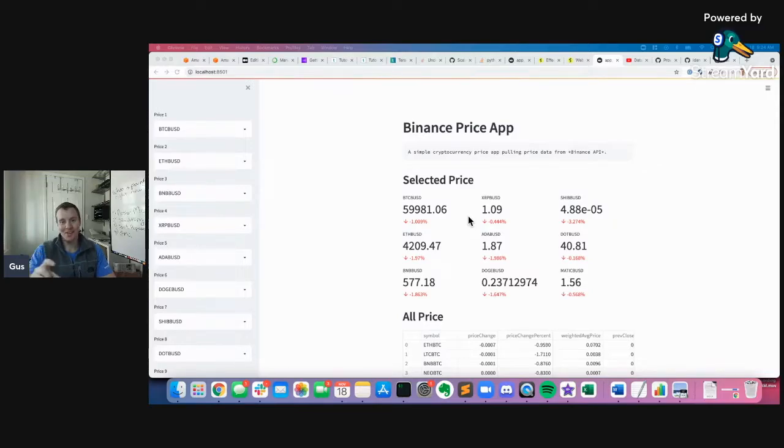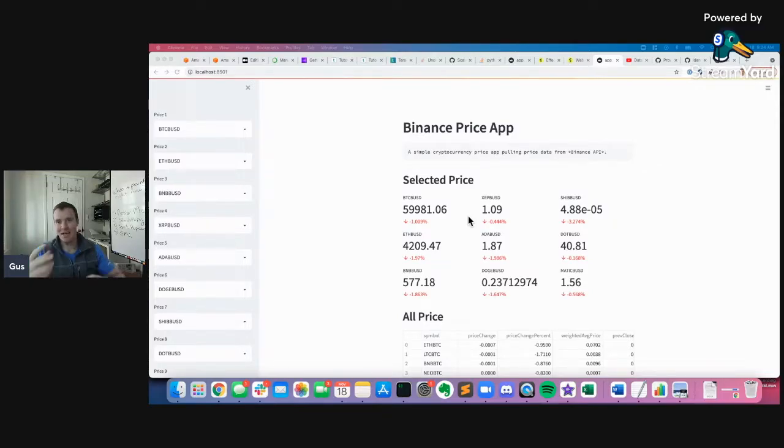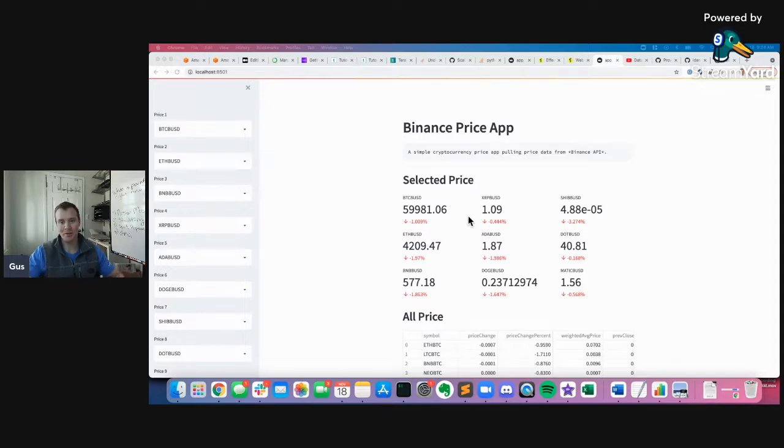Today, I want to show a fun example of using a crypto API, so getting some data about crypto prices and building a dashboard.